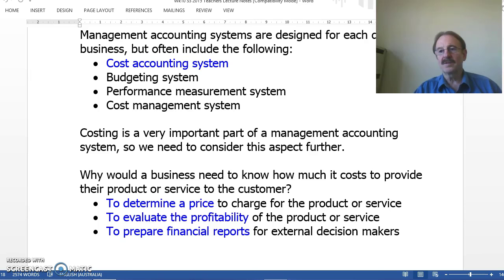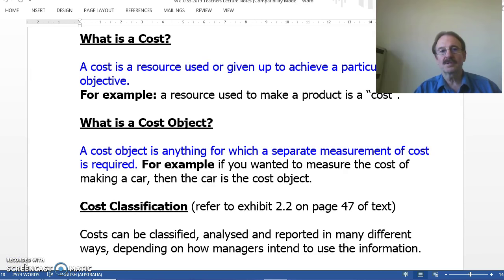Once we've done that, the business can evaluate the profitability of that product or service. And this information, including the costs, is necessary to prepare the financial reports. So, what is a cost? Well, a cost is a resource used or given up to achieve a particular objective. And a resource is anything that a business needs to use in its operations to make goods and services and sell those goods and services at a profit.